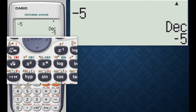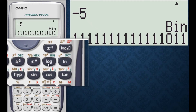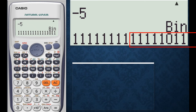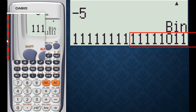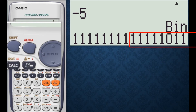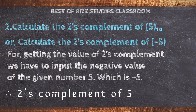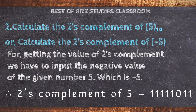Press equal. Now press binary. Here is our 2's complement of 5: 1 1 1 1 1 1 1 0 1 1.